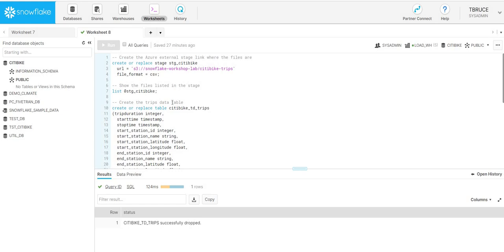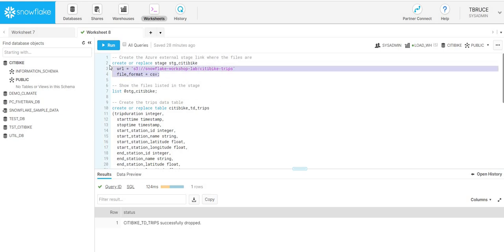We'll be using the Snowflake demo dataset. We have an external S3 storage location which has a series of CSV files representing different bike trips that have been taken within New York over the last three years.